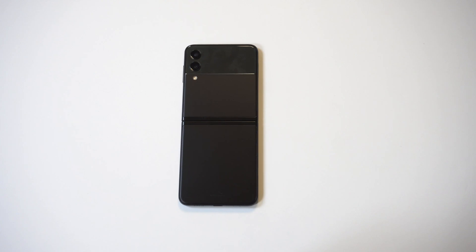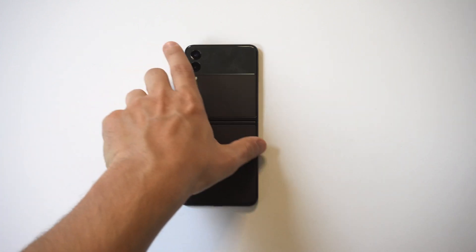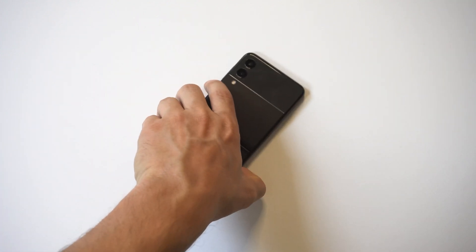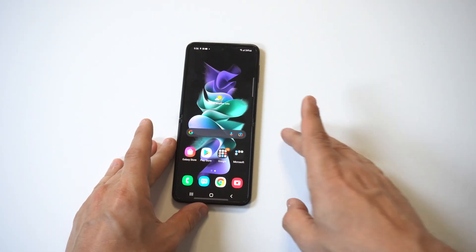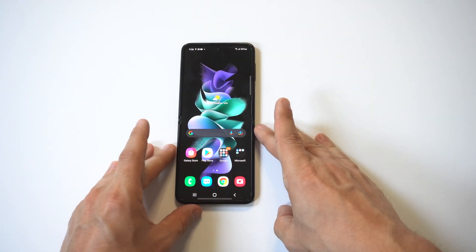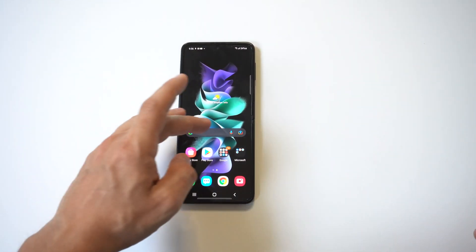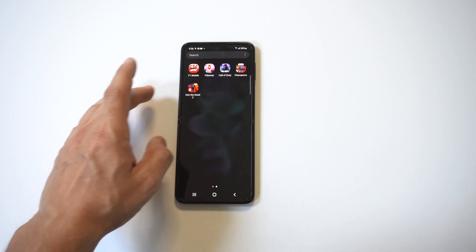I'm going to be giving a tip on how to make apps go full screen on the Galaxy Z Flip 3 and Fold 3. One of the most frustrating problems to have is downloading a game just to not see it fit the full length of your screen. But fortunately there's a relatively easy fix.